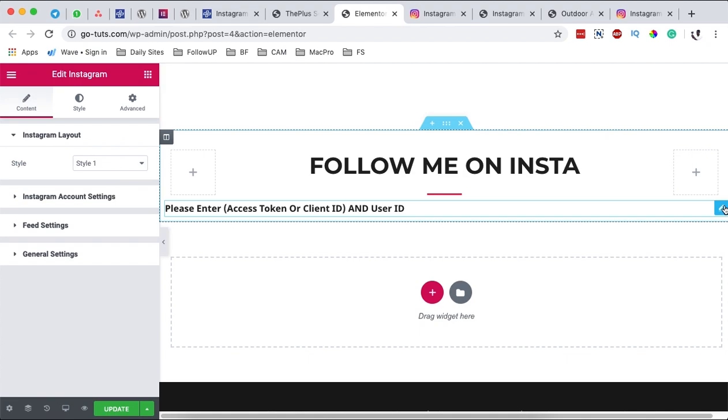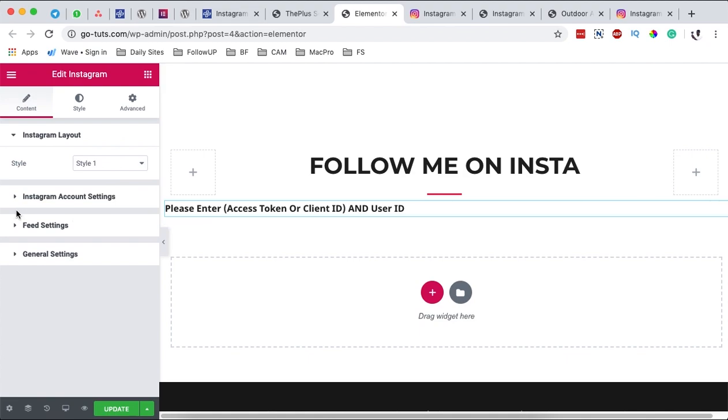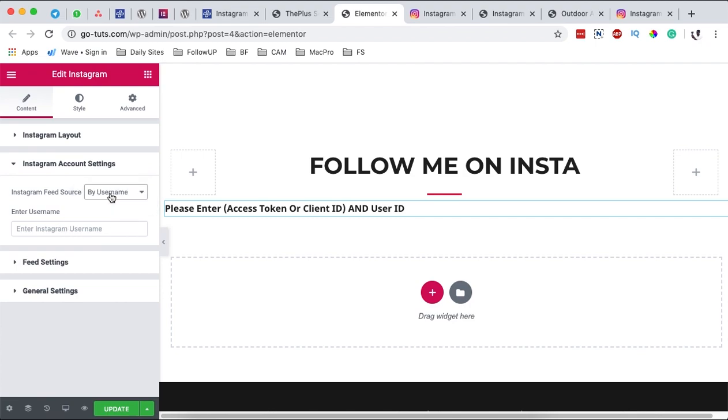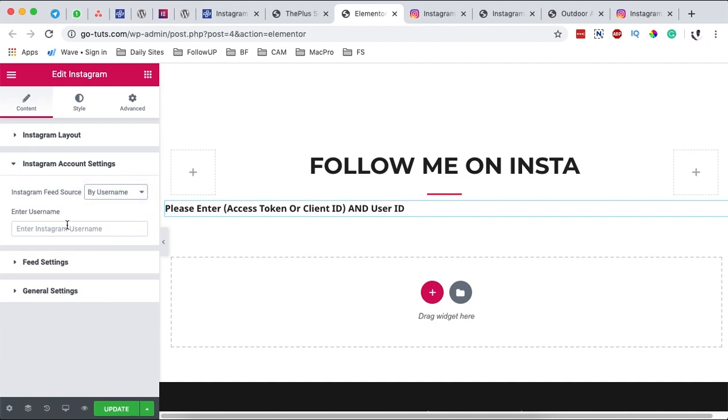And by default it will ask me for a user token or client ID and a user ID. Now what I'm going to do is simply click over here, come here to Instagram, and the plus add-on gives us two options: either to use the username or the access token. Now I actually advise that you use the access token settings instead of the username because here you have issues whereby sometime your feed will show up, sometime it will not show up.